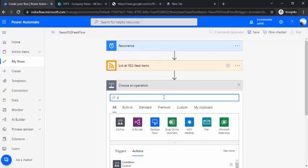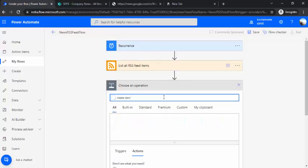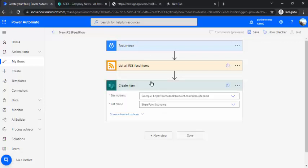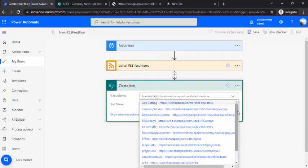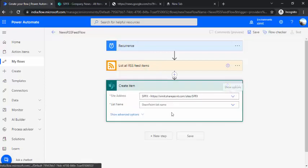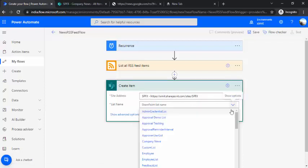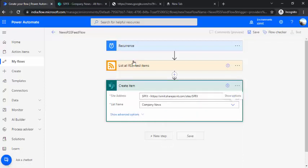Next, I'd like to create items inside my SharePoint list so it can contain all the data from the RSS feed. I'll make the connection and select my list name, which is Company News.